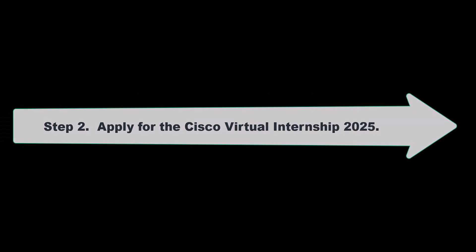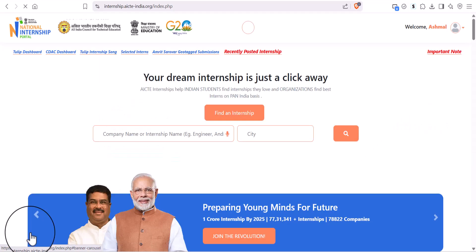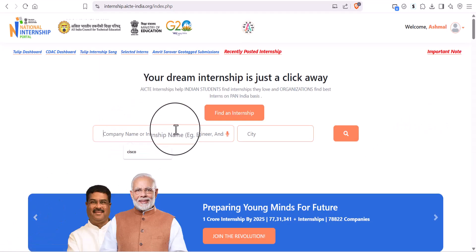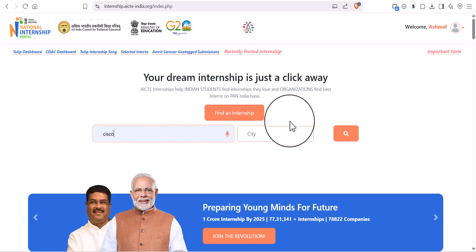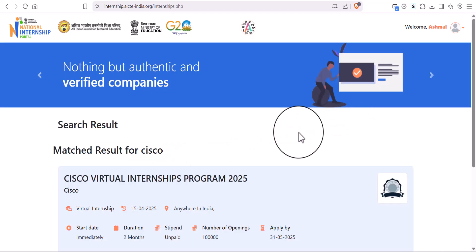Now, come to Step 2, that is apply for Virtual Internship. Open National Internship Portal and search Cisco.